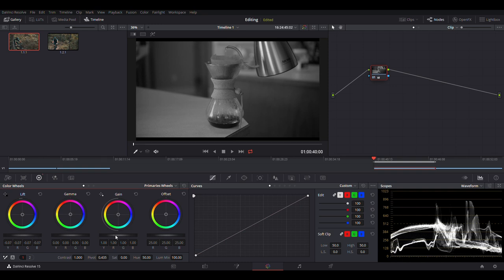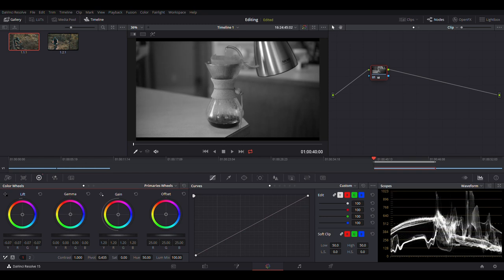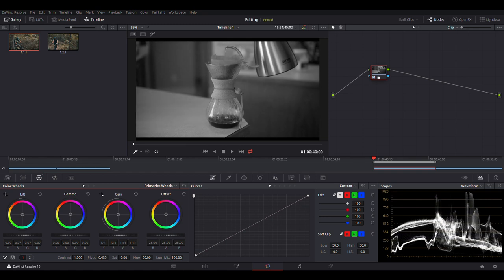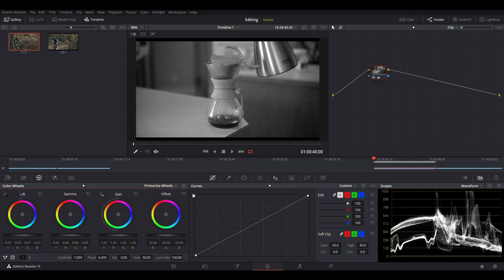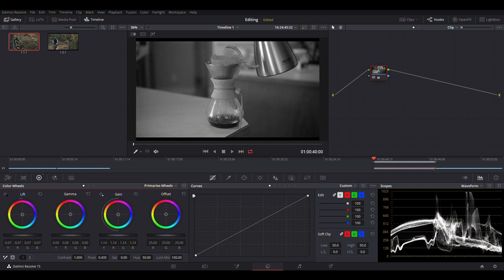And then we'll look at the gain and look at the highlights. And so when you're dealing with the highlights, looking at the waveform again, you want your footage to be not hitting that 1023. Anything 1023 or above is clipping, it's white, and it has no information.